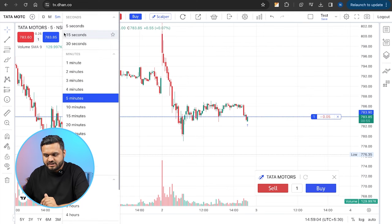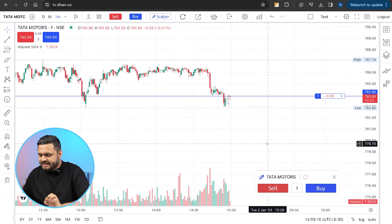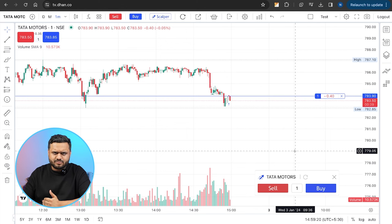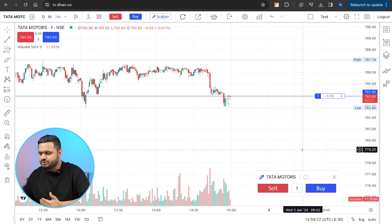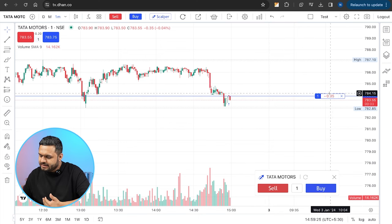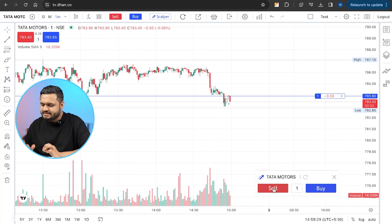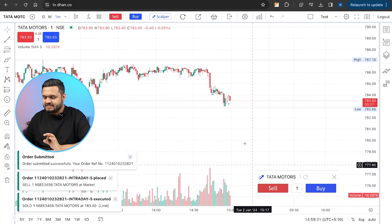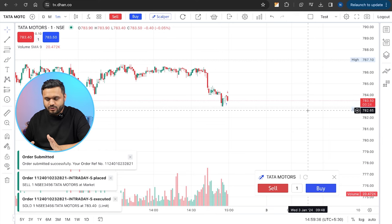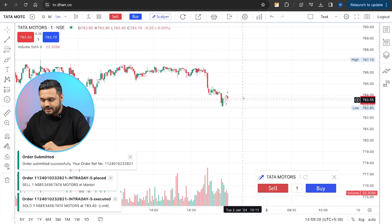Let me switch to a 1-minute time frame. I am now in a 1-minute time frame and I want to scalp more quickly. I have just taken a position — I'm not actually trading, I just wanted to show you how to manage this position. If you want to sell the quantity, you can simply sell it. Your position will exit — the position line is gone and you get a red arrow.